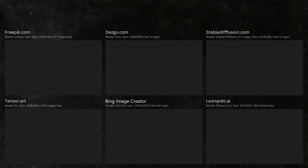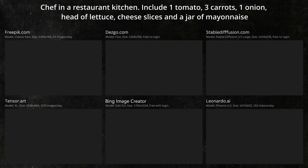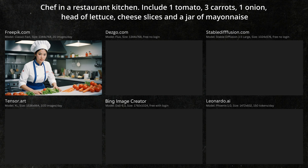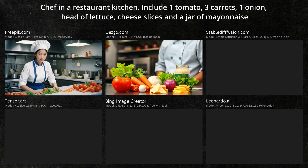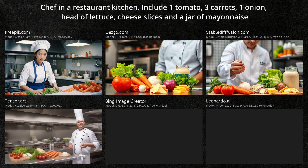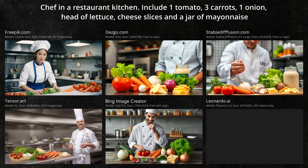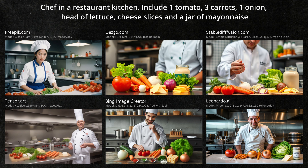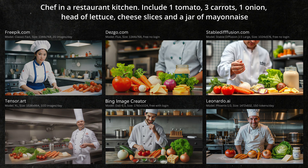Next, let's compare how each AI handles a list of specific items: one tomato, three carrots, one onion, a head of lettuce, cheese slices, and a jar of mayonnaise. Even though we specified one tomato, Freepik included 20 tomatoes and didn't include the mayo, onions, or cheese. Desgo did a better job and pretty much got everything right except maybe the head of lettuce. Stable Diffusion included an extra tomato but mostly got everything correct. Tensor Art pretty much got everything wrong. Bing wasn't too far off, although it added some cucumbers. Leonardo did a great job, though it included three extra carrots and didn't get the cheese slices correct — but in fairness, none of them got the cheese slices correct. Interestingly, none of the AIs got the items exactly correct. Stable Diffusion was the closest.